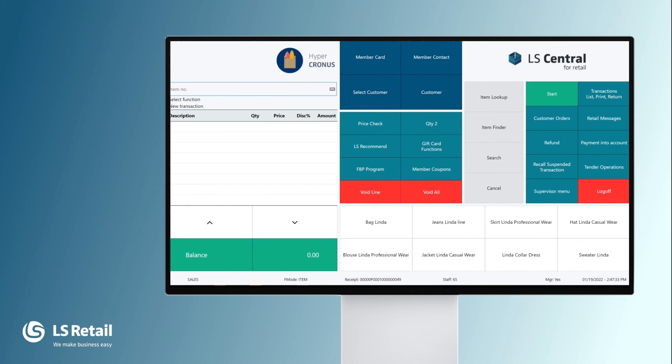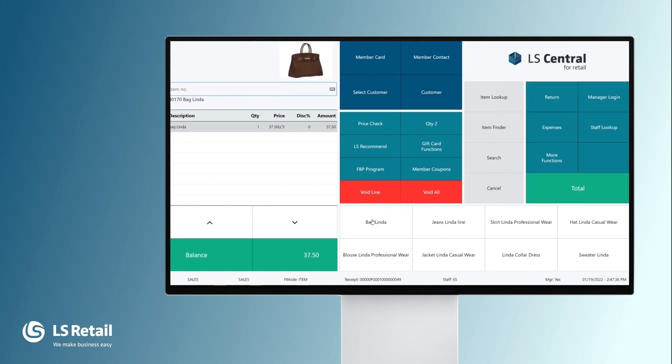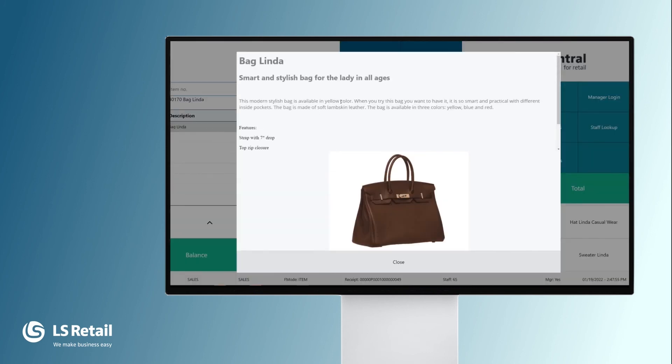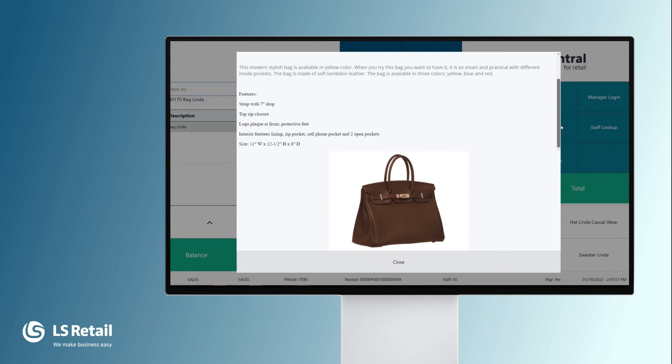So let's look at the POS now and we want to sell the bag Linda. If we double click on the item in the journal, we will see the detailed information for the item and the image.